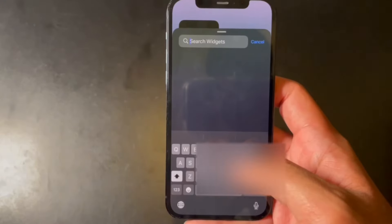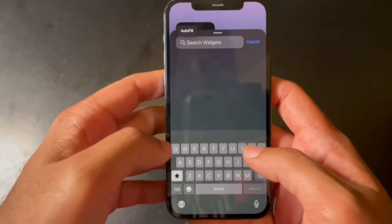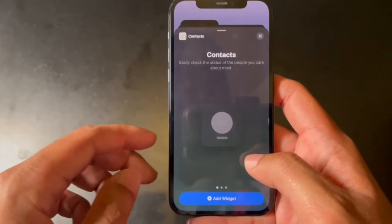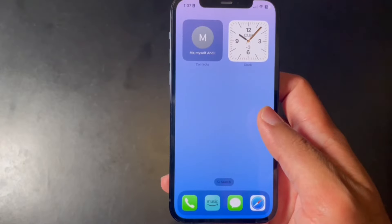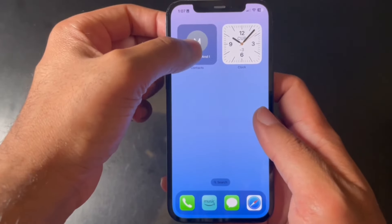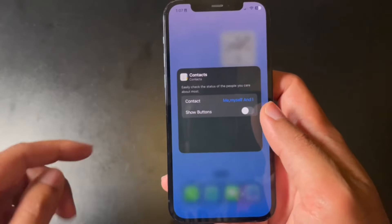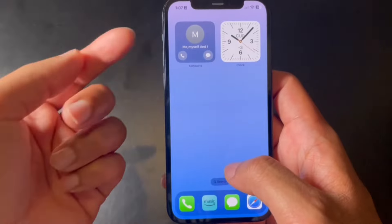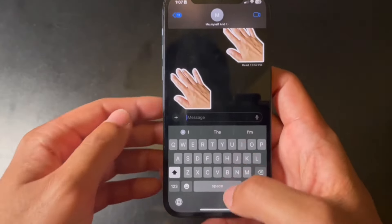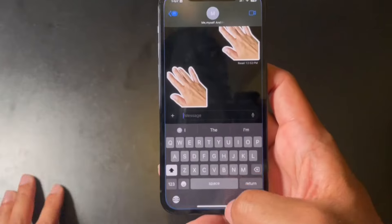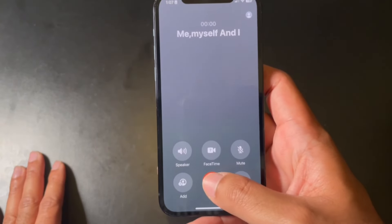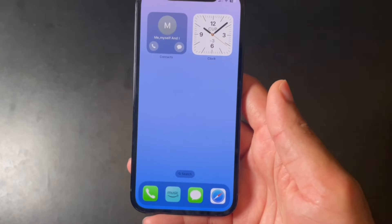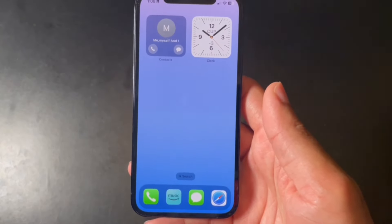Finally, there's a cool feature using widgets. Search for 'Contacts' and add it to your home screen. Press and hold to edit the widget, and make sure the 'Show' button is turned on. Once enabled, you can message or call a specific person directly from your home screen, and it opens Messages for that specific contact.